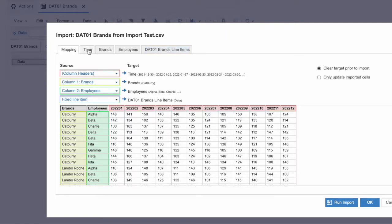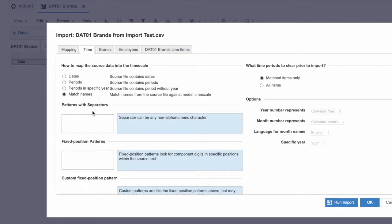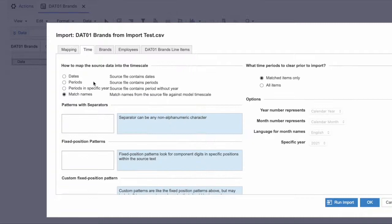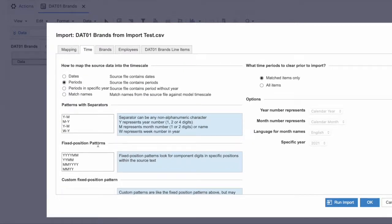Moving to the time tab: it automatically maps on 'match names,' but we can't use match names here because Anaplan's conventional time period format is 'MMM YY' — for example, Jan 22, Feb 22. However, the source file uses the format YYYY MM — like 2022 Jan, 2022 Feb — which is four Y's and two M's. Going to the time periods options, we select the 'fixed position pattern' YYYY MM, click on it, and that's done.